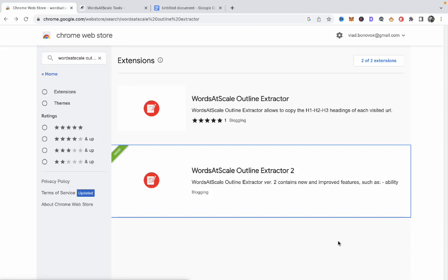Hey guys, welcome to Words at Scale. This is going to be a very quick announcement video — I have published the Words at Scale Outline Extractor version 2.